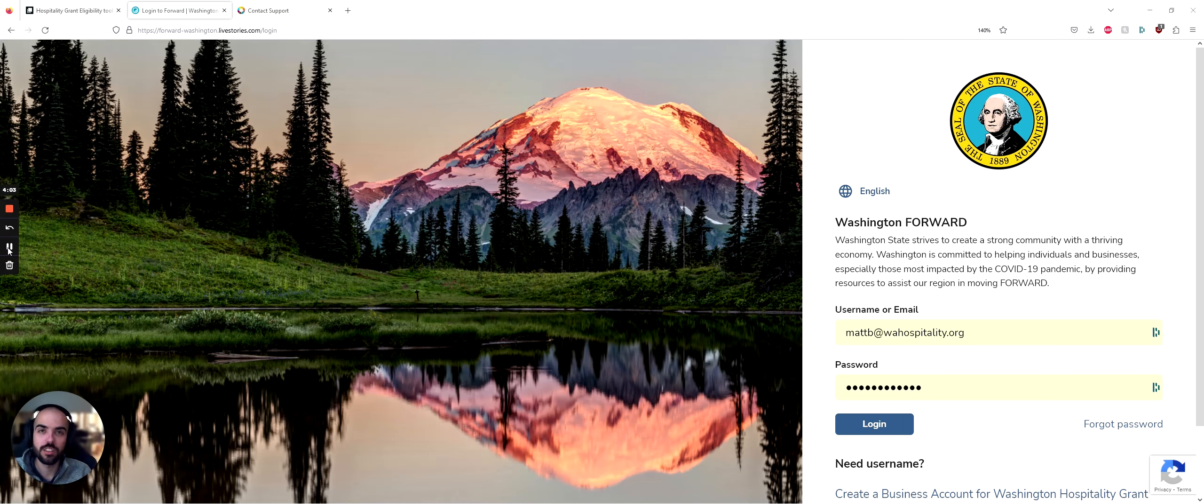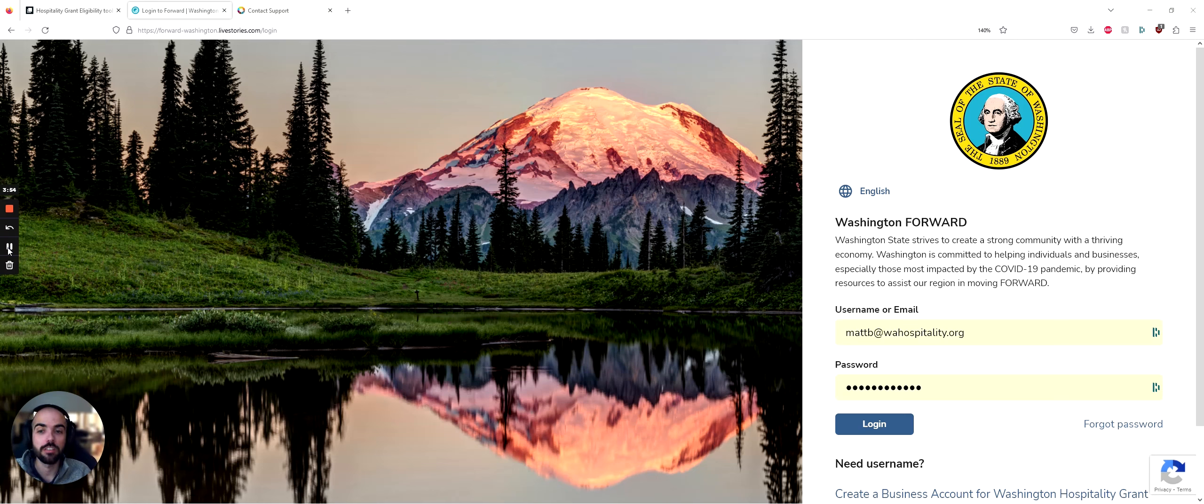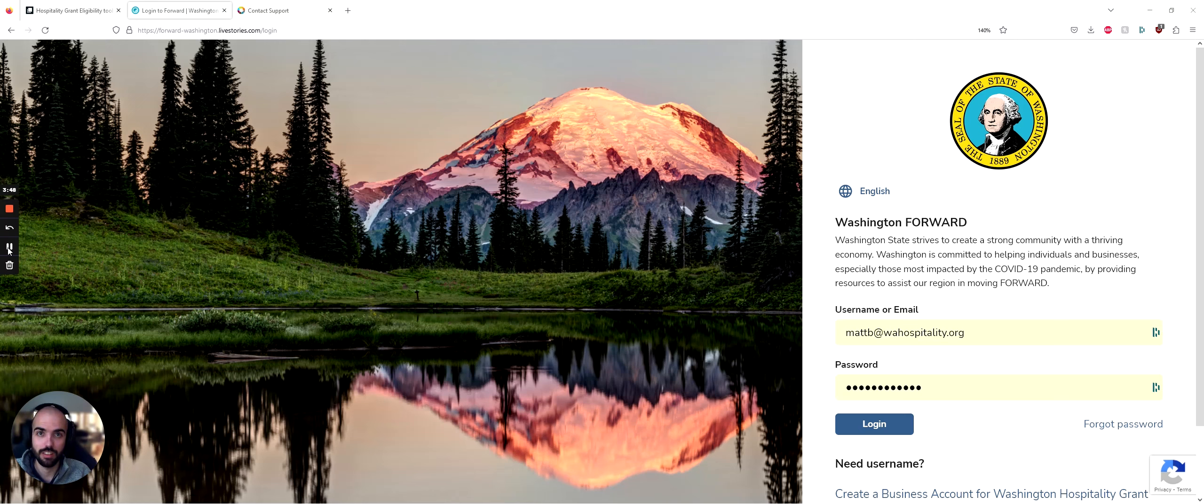One of the association's goals is to serve as the primary source of information for the hospitality industry. We wanted to share about this opportunity and how we found best to navigate the platform. This is recorded as of March 15th.